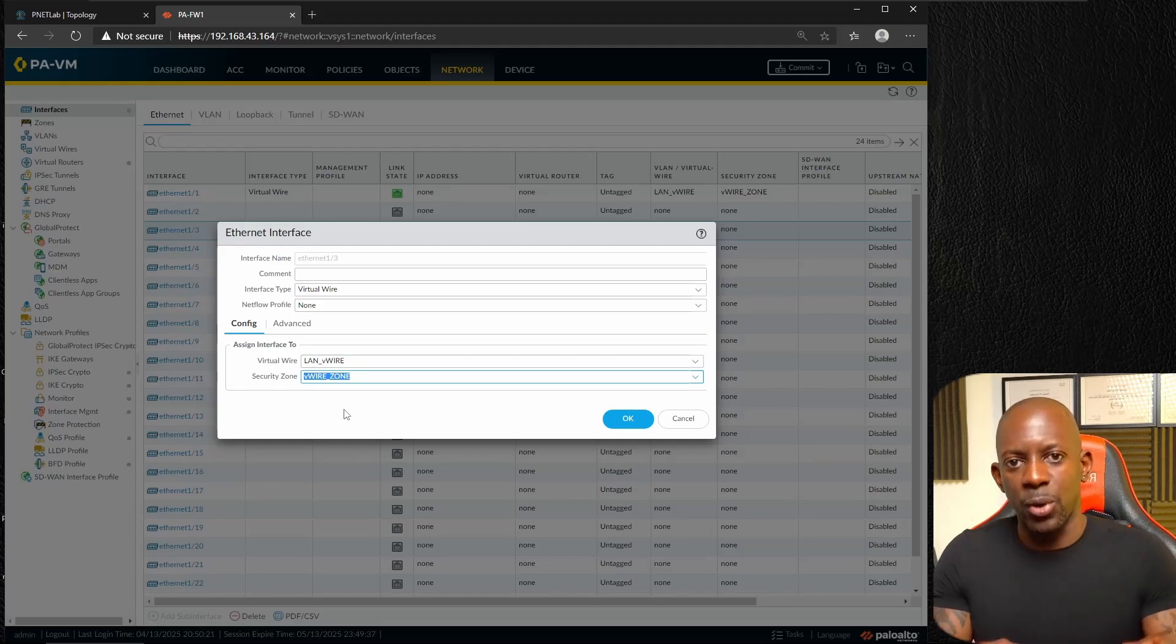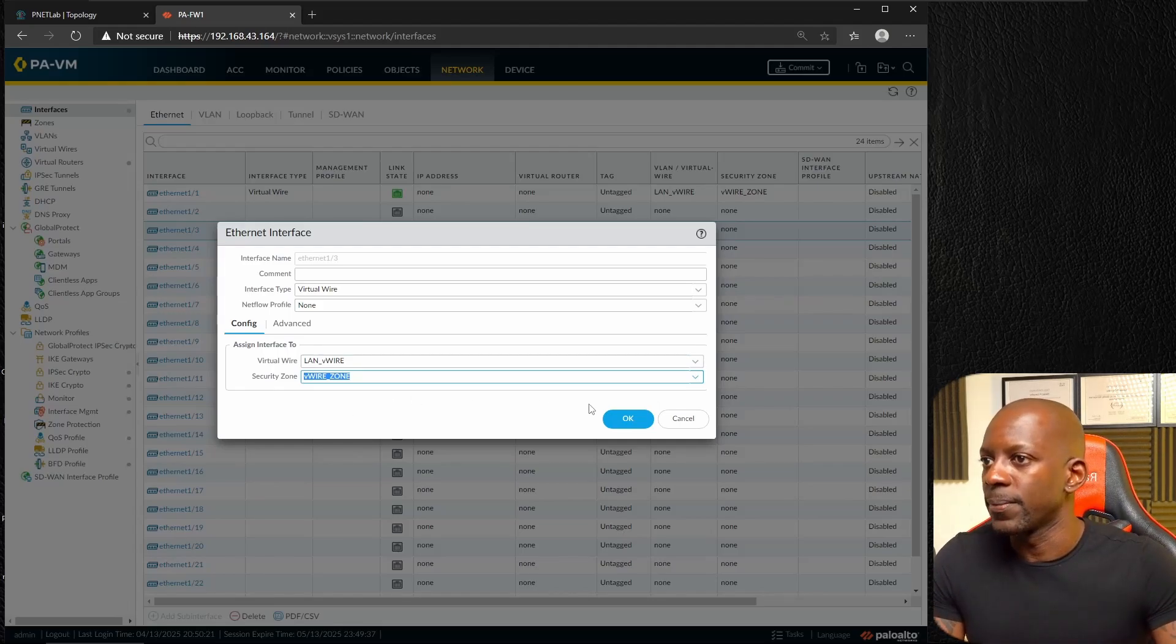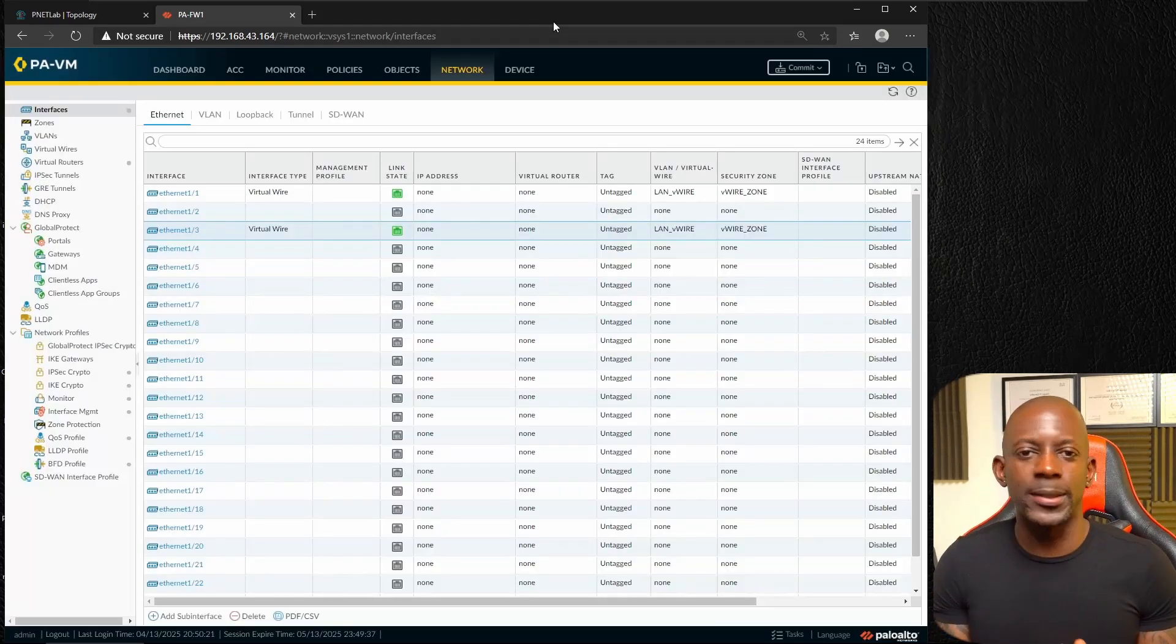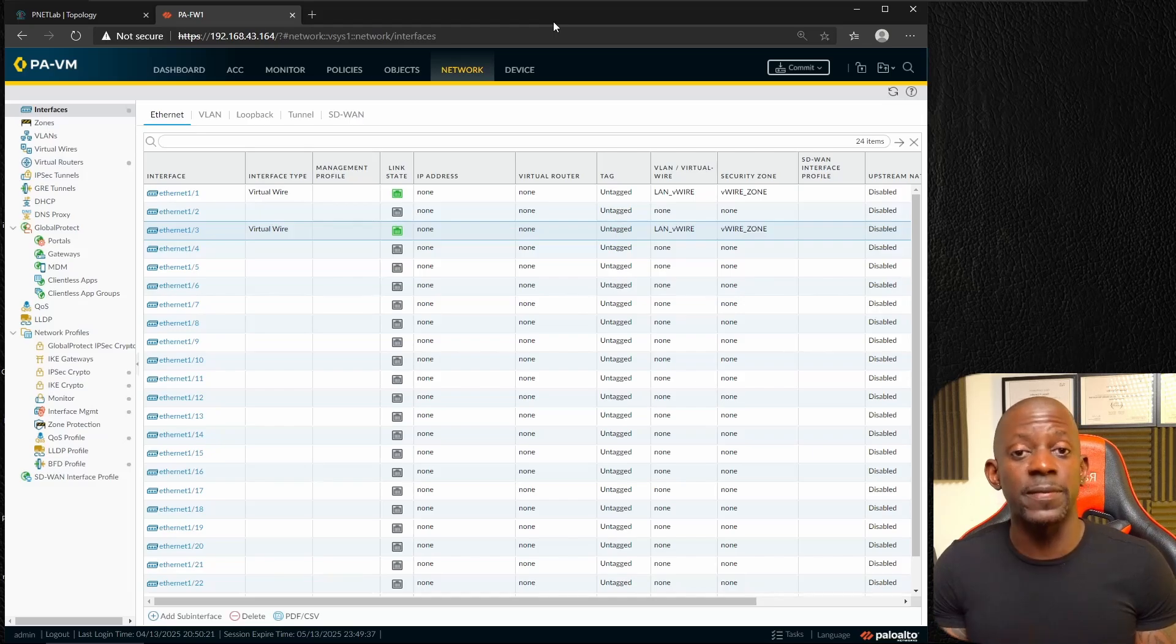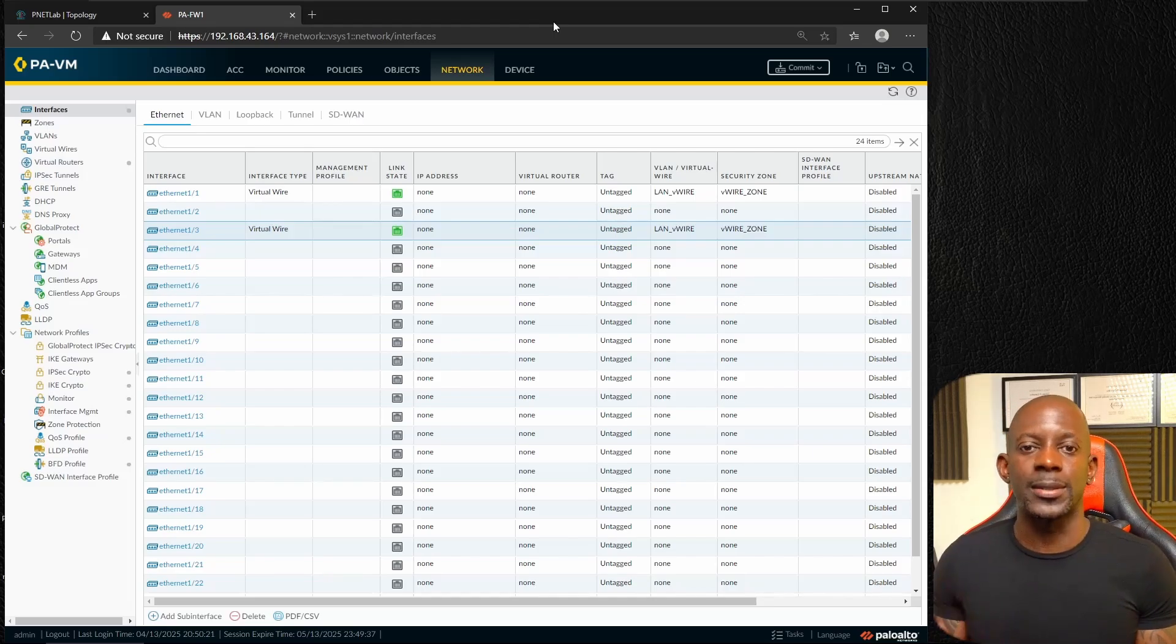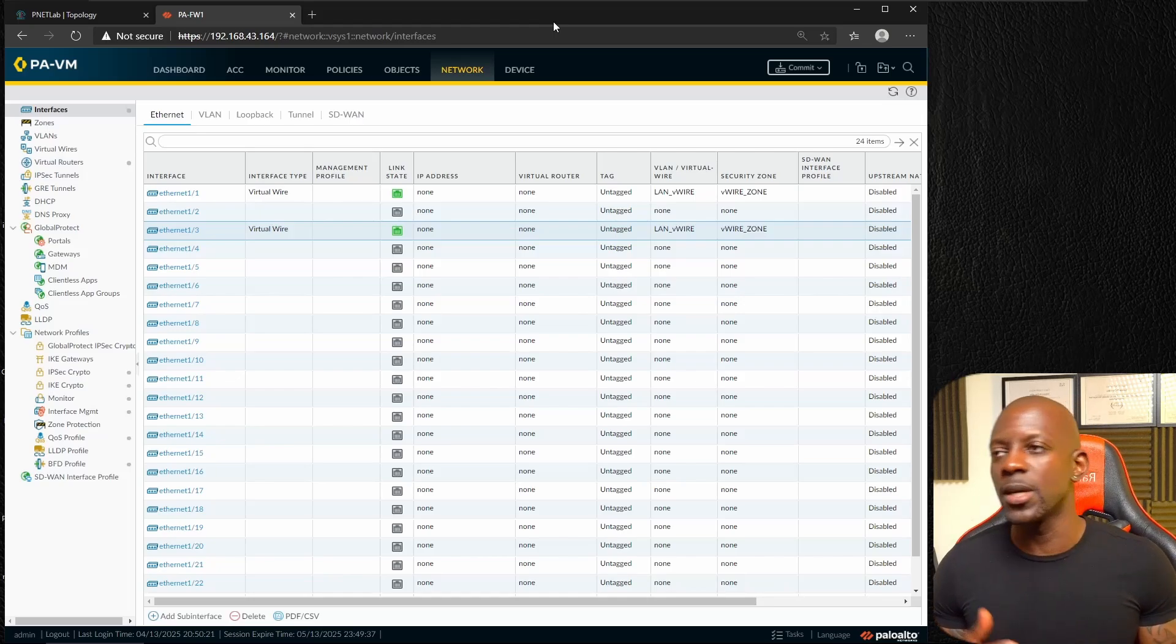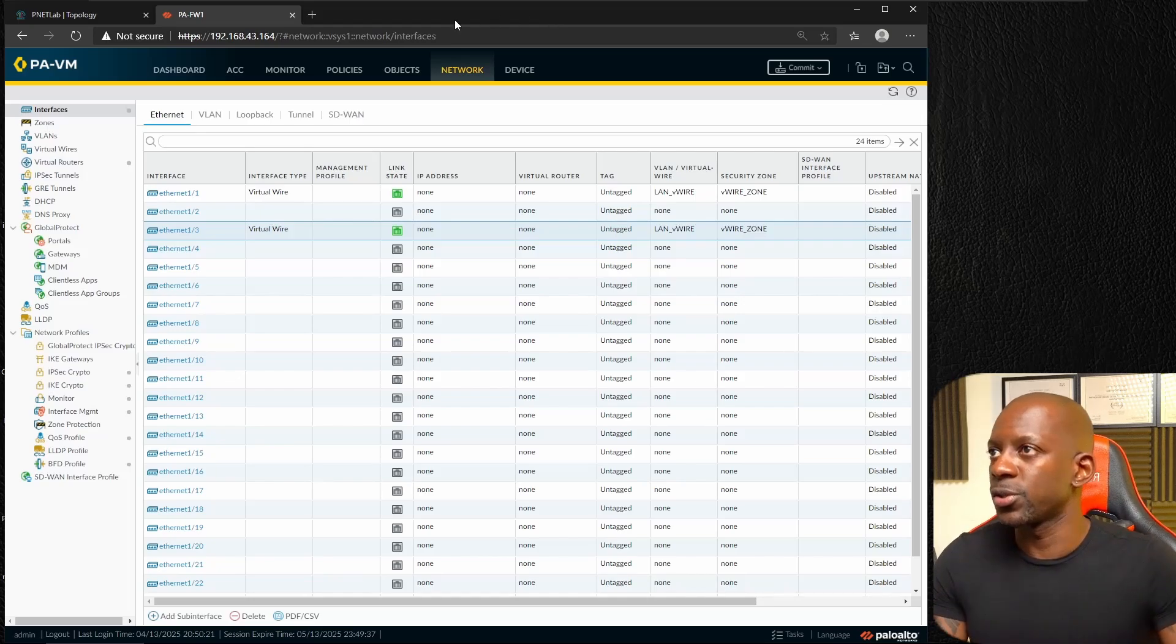We're going to assign these to LAN virtual wire and we're going to use the same security zone just to allow traffic between or intra-zone, and we're going to save this. The next step is to define what traffic we want to inspect.